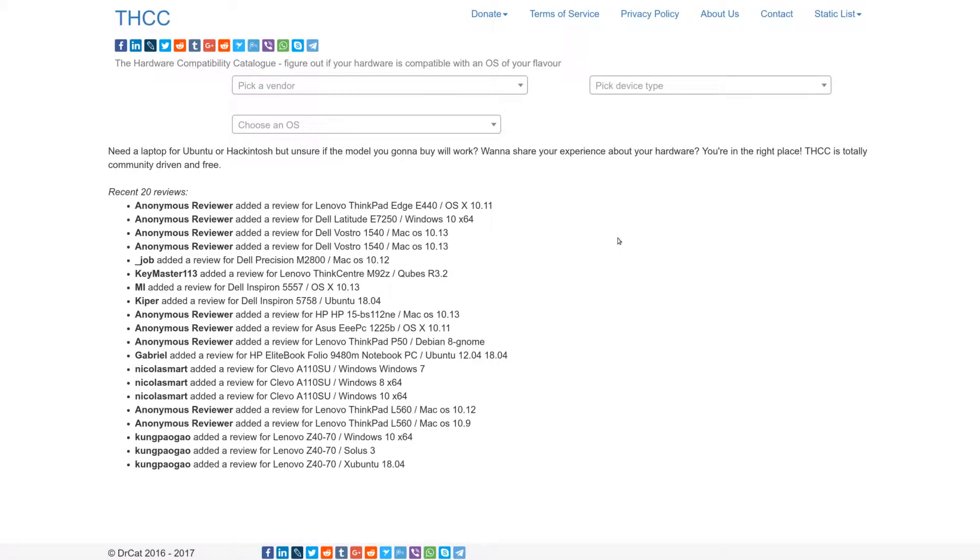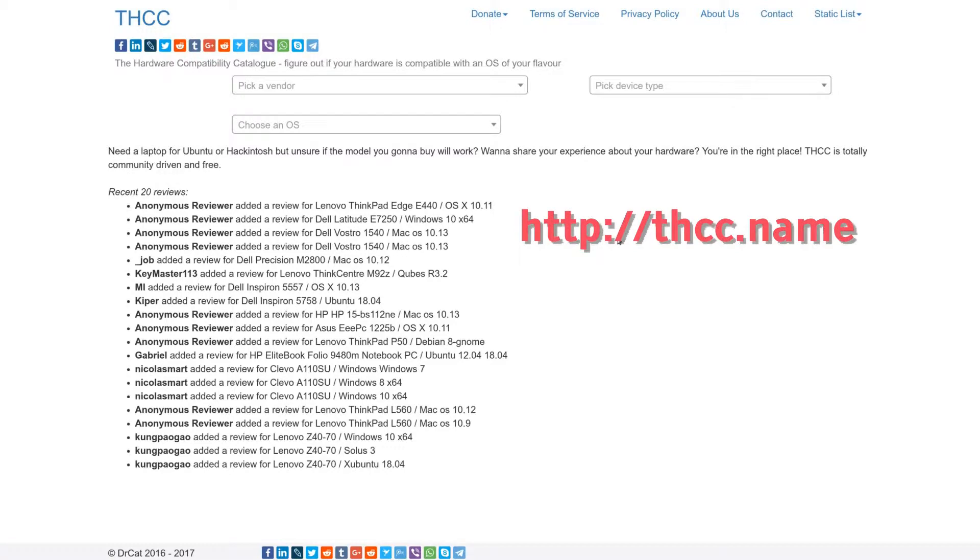Hey, before we get started let me recommend you something. It's THCC.name website, a hardware compatibility catalog. This is a place where you can find out if your hardware is compatible with an operating system you're going to use.